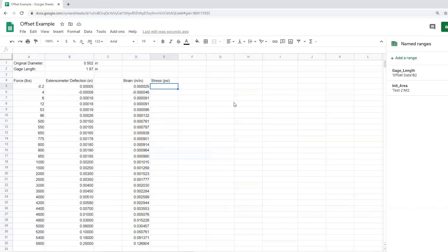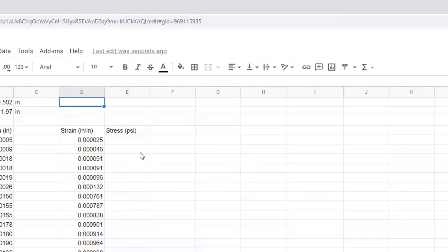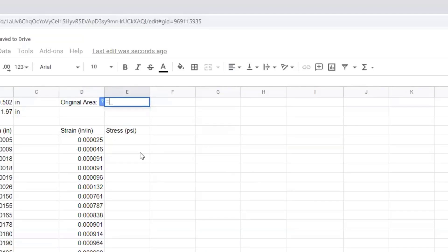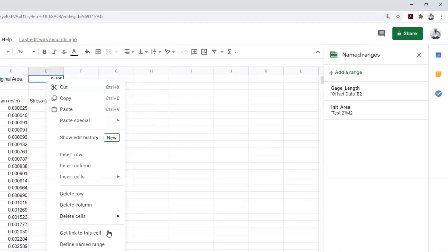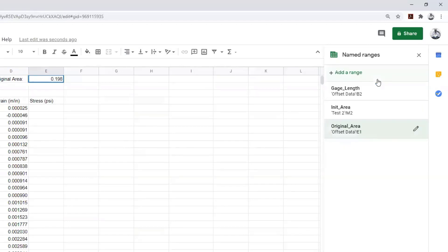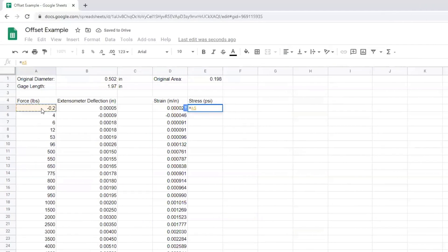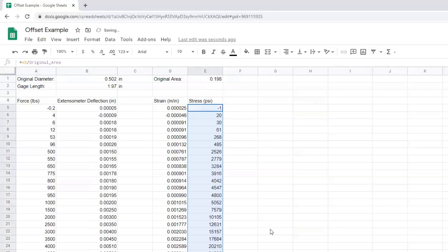Stress? Well, we have to have force over area, so we have to calculate the area. So I'm going to do original area, and we do that by setting equal to pi times the original diameter. We're going to square that, and take that whole thing, divide by 4. And again, decimal place management. And we're going to make that into a named range, call it original_area. So now my stress is equal to the force divided by original_area. Manage that, drag that all the way down.